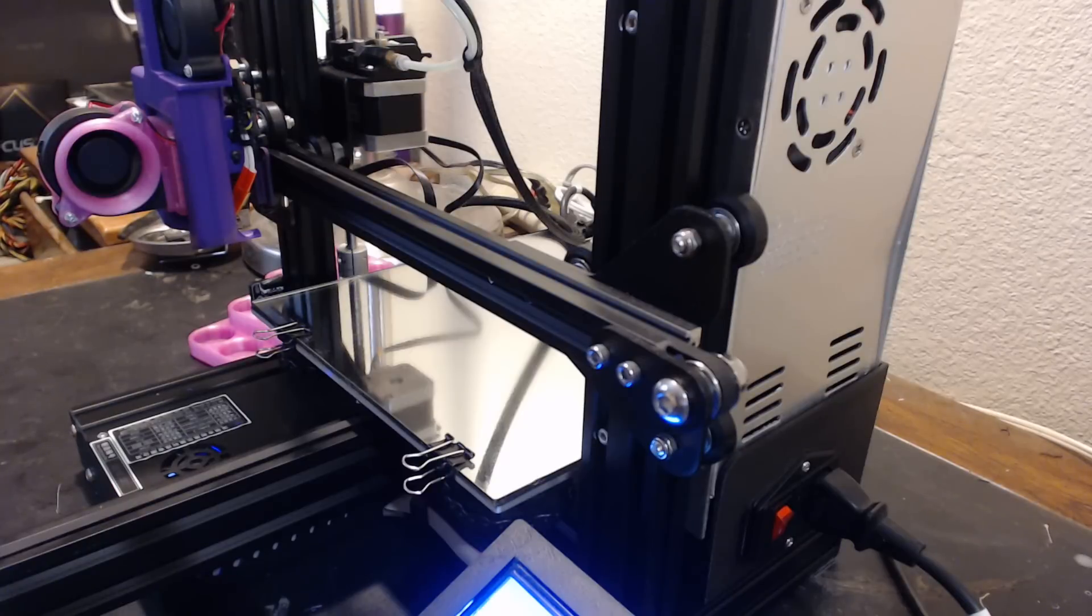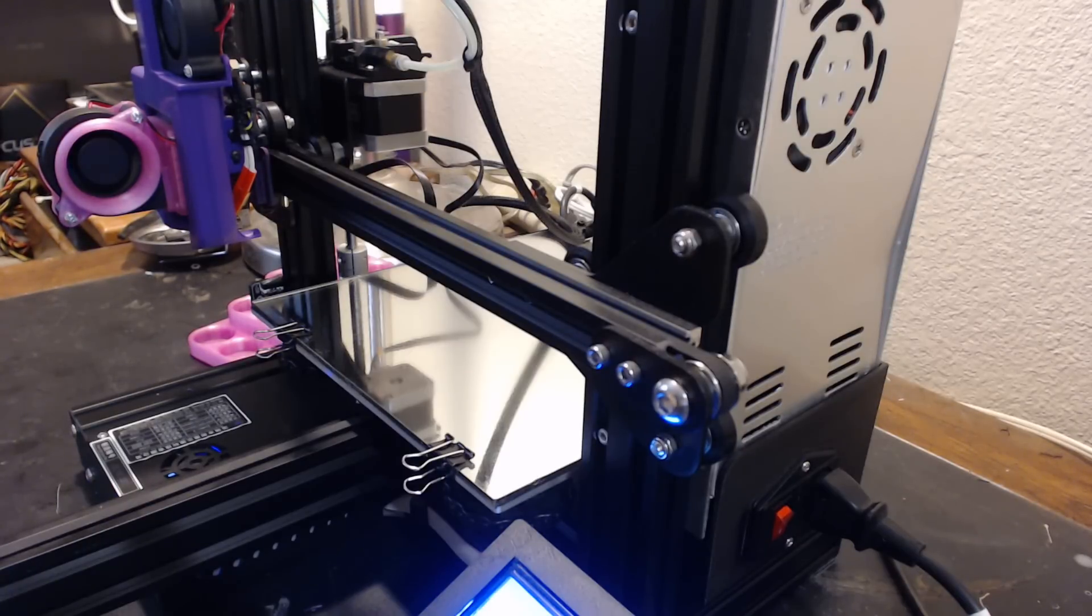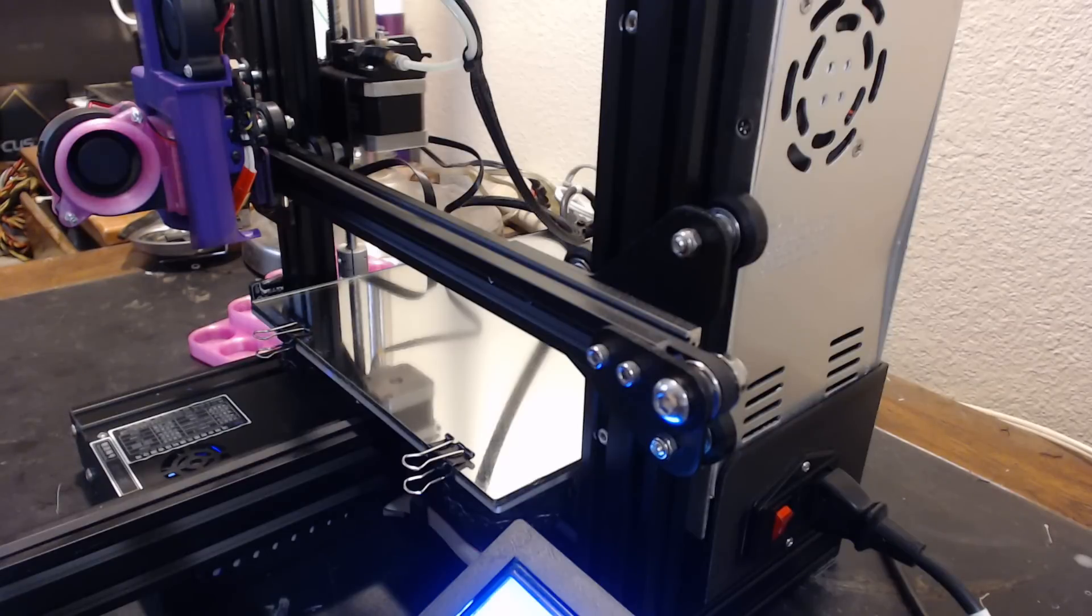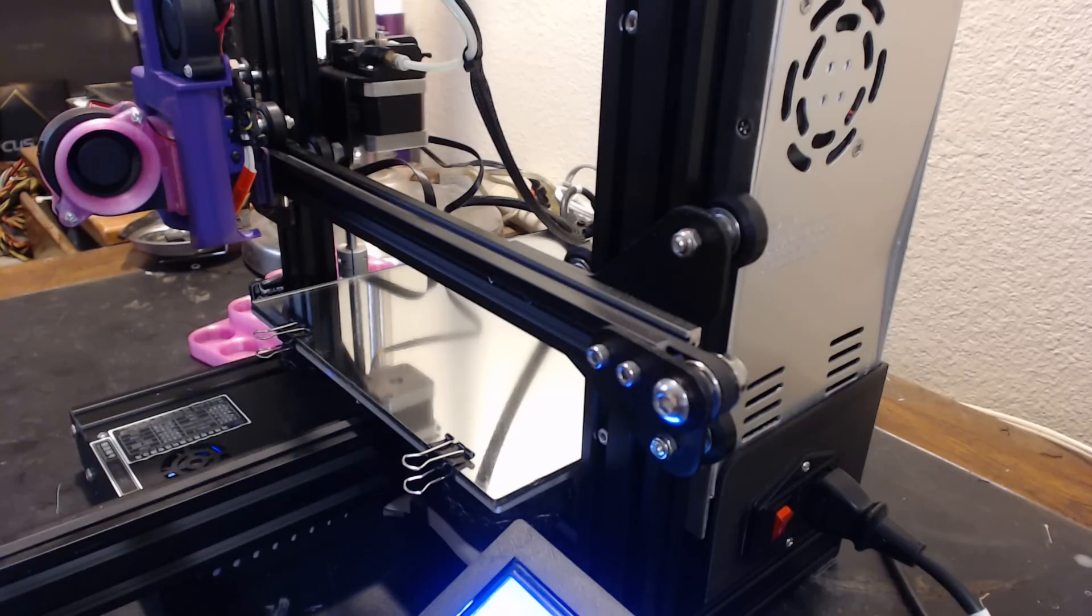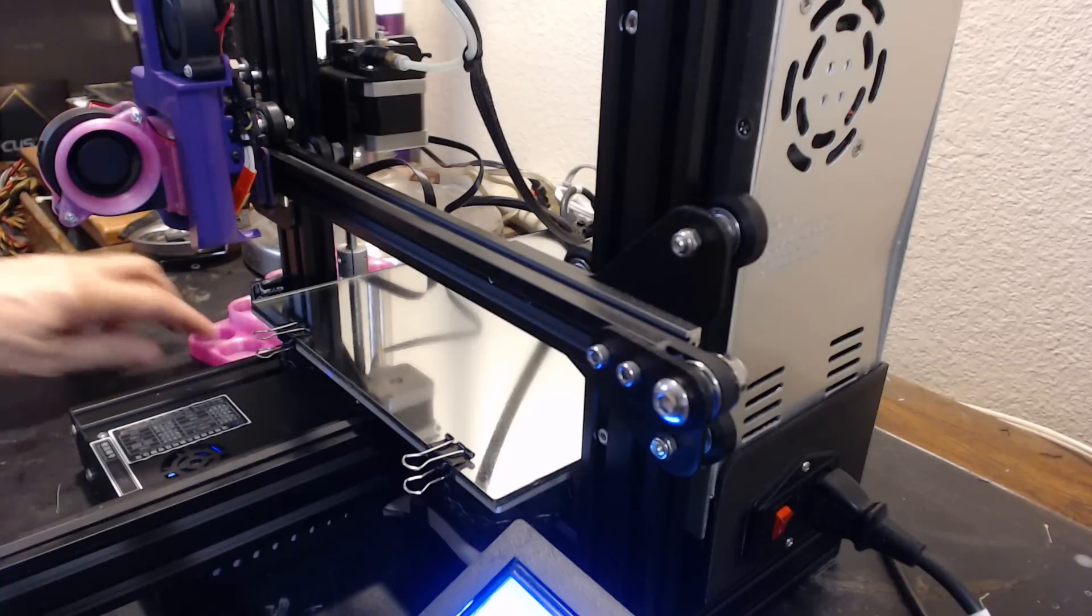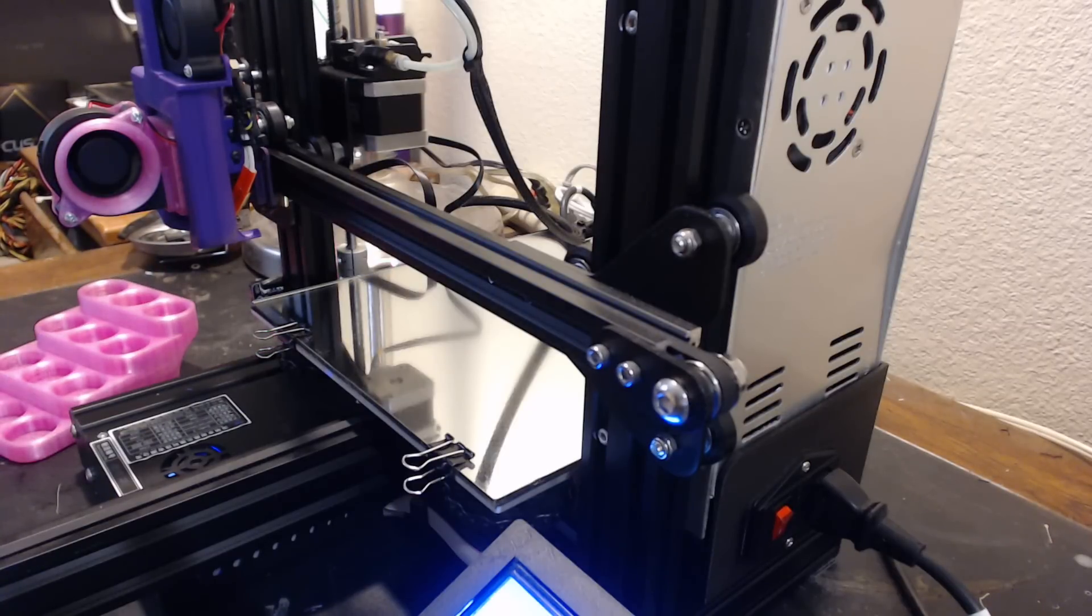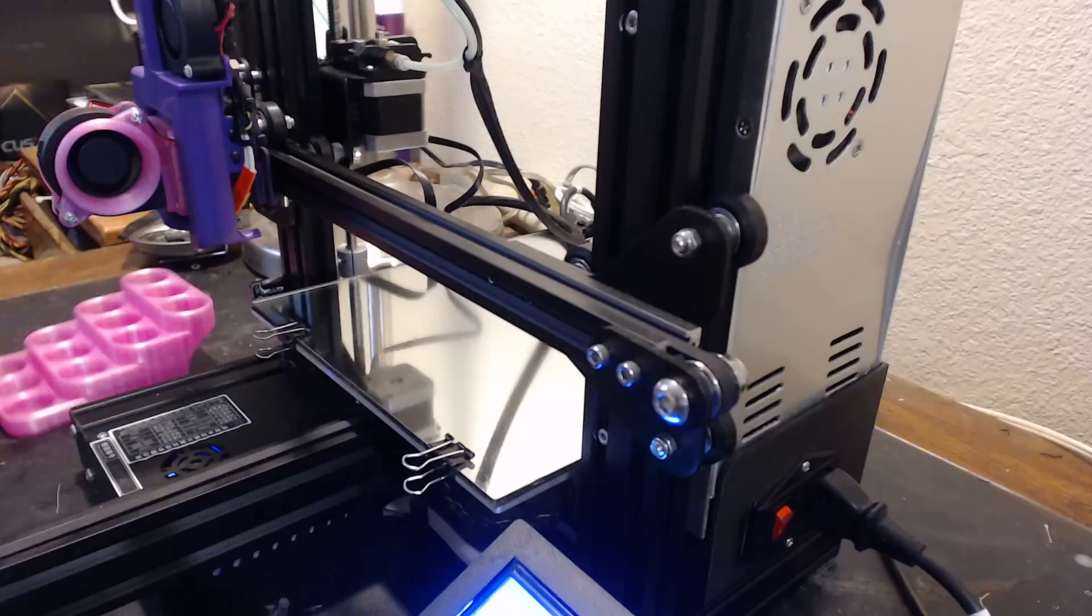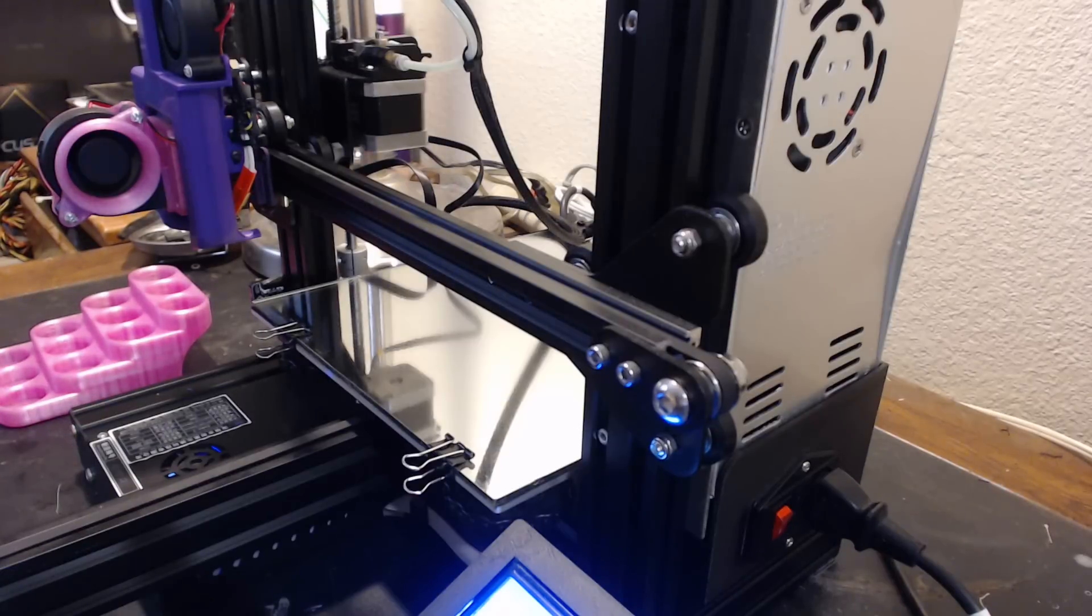I haven't done that yet. I'm considering it. I've got another Ender 3 coming—it's already shipped, should have it within a week. I'll have one to experiment on and one to run production stuff.